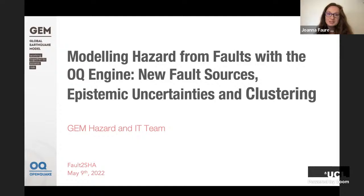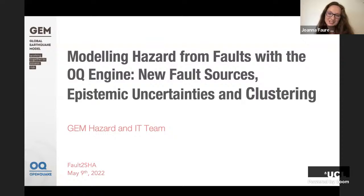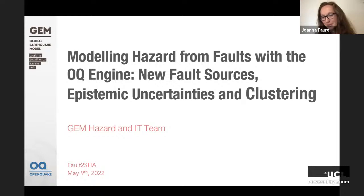Today Marco is going to be speaking on modelling hazard from faults with the OpenQuake engine — new fault sources, epistemic uncertainties and clustering. Marco doesn't need a huge introduction, as so many of us have come across his work. He has over 2,300 citations with an H-index of 23 and is also one of the people who leads many of the trainings, so we are in very good hands.